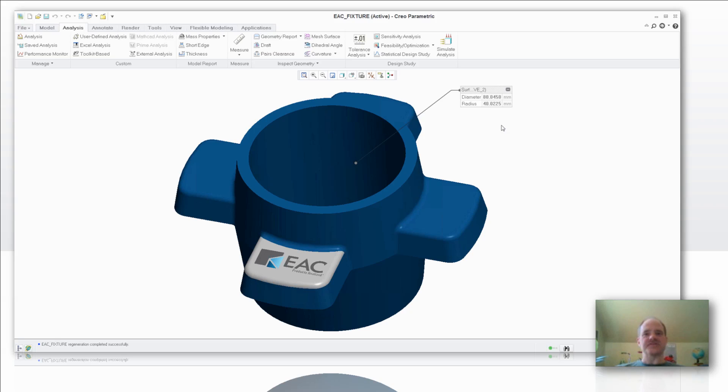So once I export this model or if I hand it over to my Creo Parametric NC programmer, they've got this set at the middle and they don't have to worry about making that compensation either during the program or at the machine tool itself.